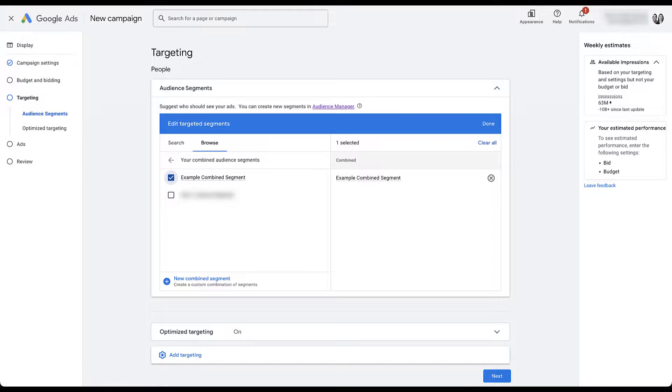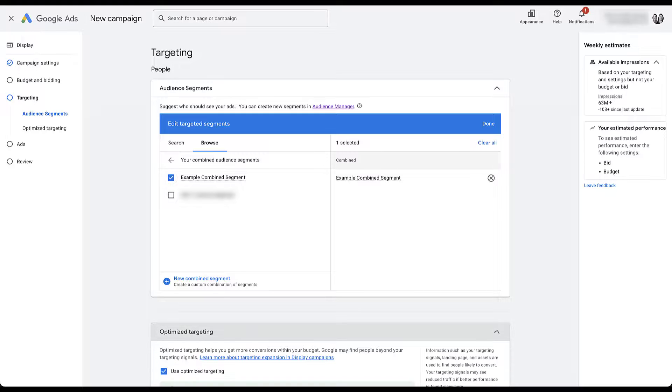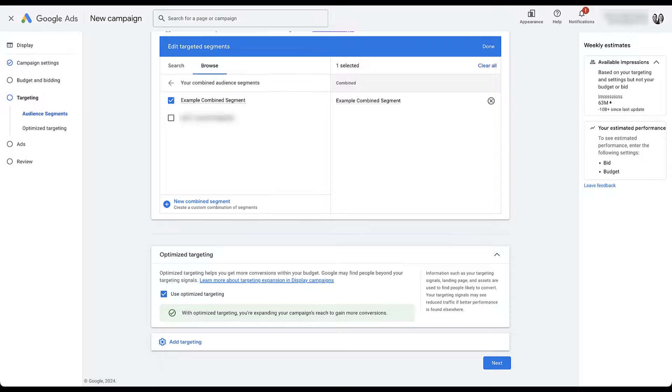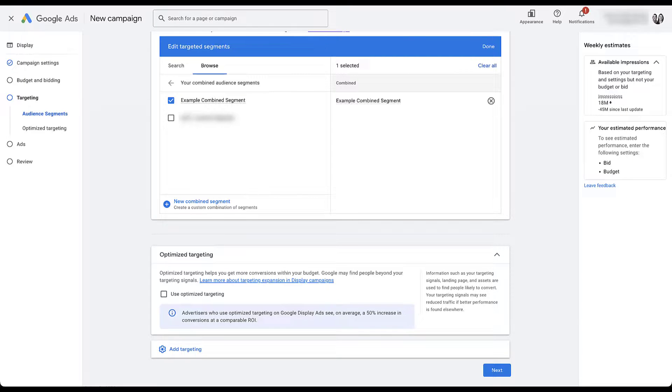Now I wanted to specifically show you a display campaign as well, because even though we've opted into the example combined segment, you'll notice down here that optimized targeting is still on. We have another video that you can watch at the top of the screen right now, that'll talk about optimized targeting, but by default, pretty much turn this off in every single display campaign that I start. And then I might test turning it on later.